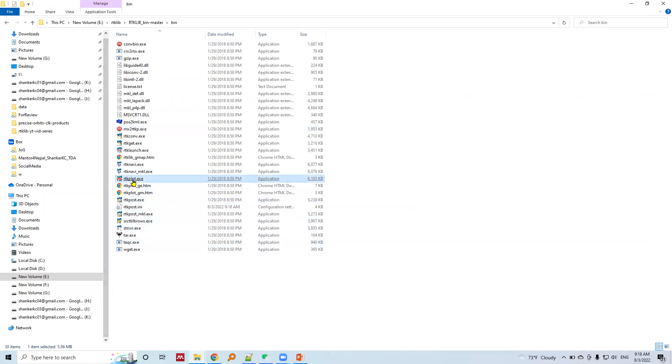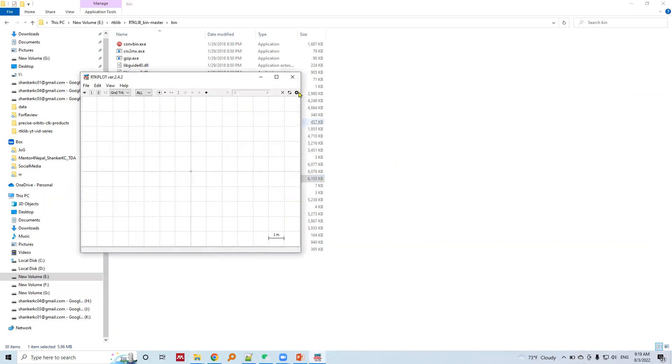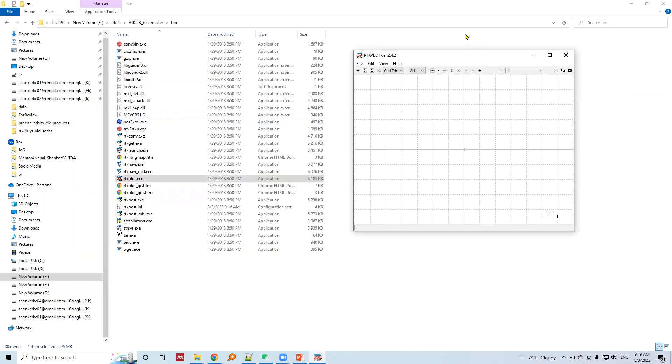To plot the observation data or to see different visualizations, we use RTK Plot. Let's run RTK Plot executable. This will provide us the RTK Plot interface.